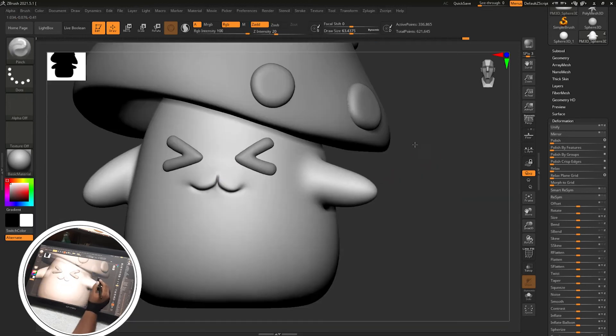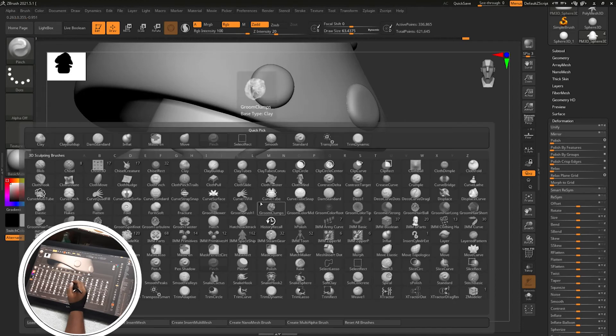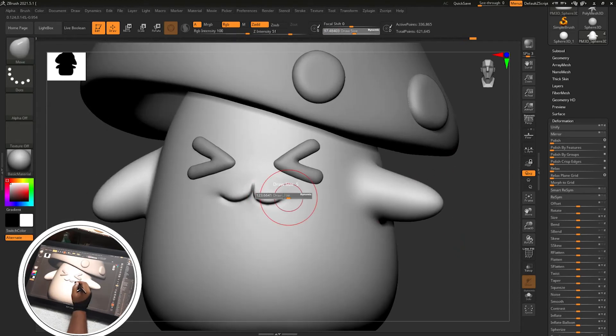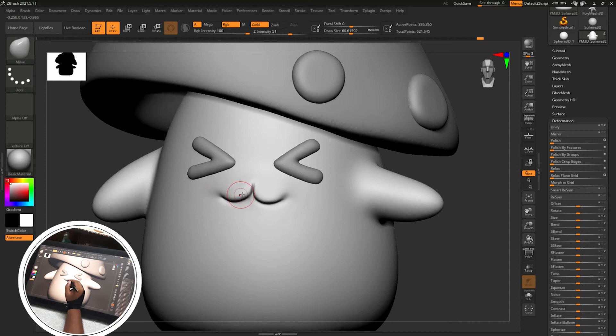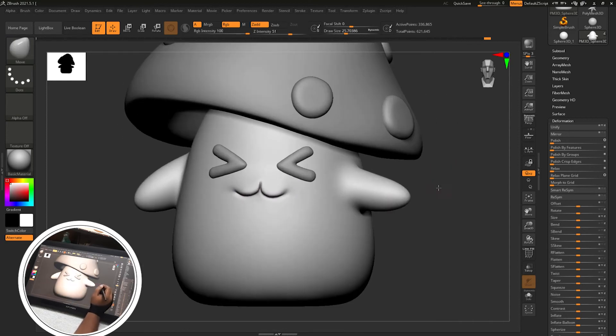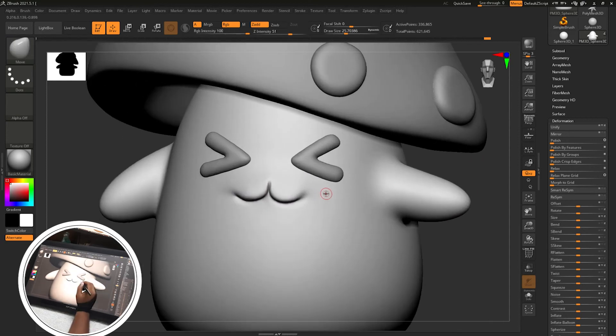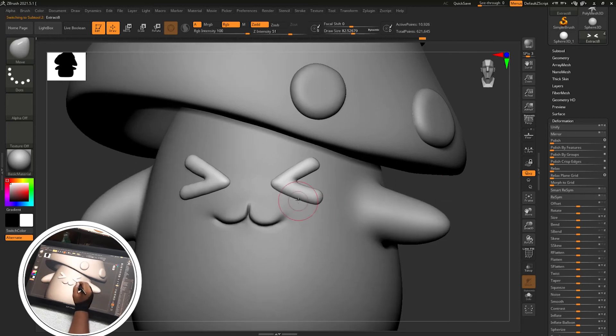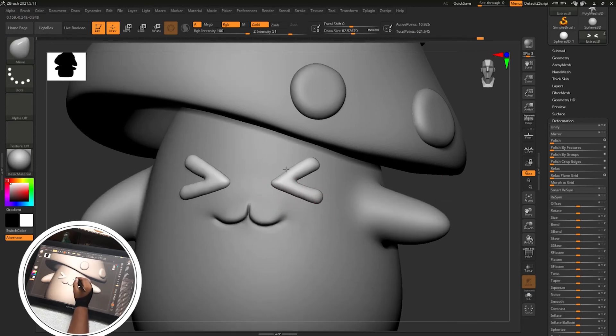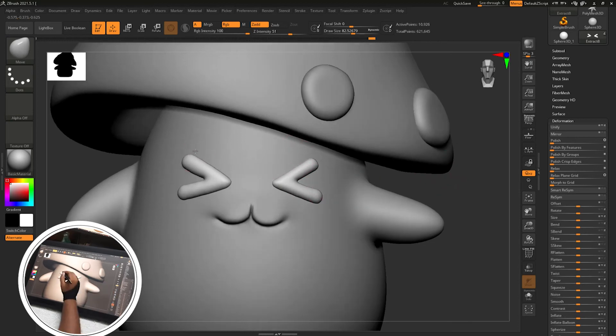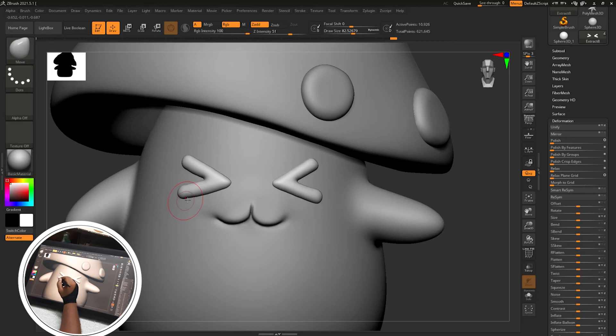Pinch brush for pinching the surface from the center and maintaining the curve by using move brush. And next is the eyes. Eyes are too thick so I am just using move brush and slowly decreasing the width of the shape.